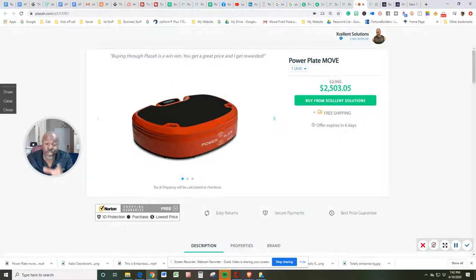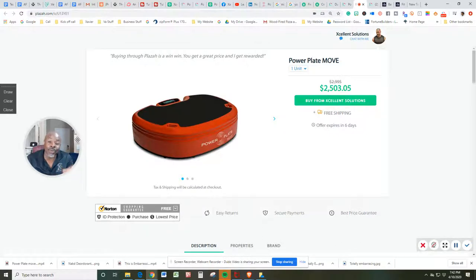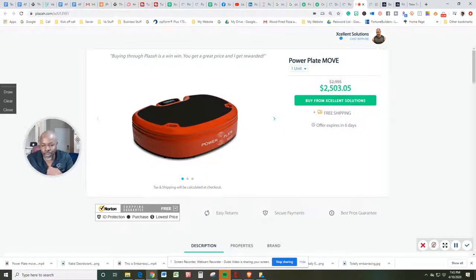In this video, it's a short, very short video, ultra short, but I'm talking to you about the PowerPlate Move with my discount exclusive through my store.